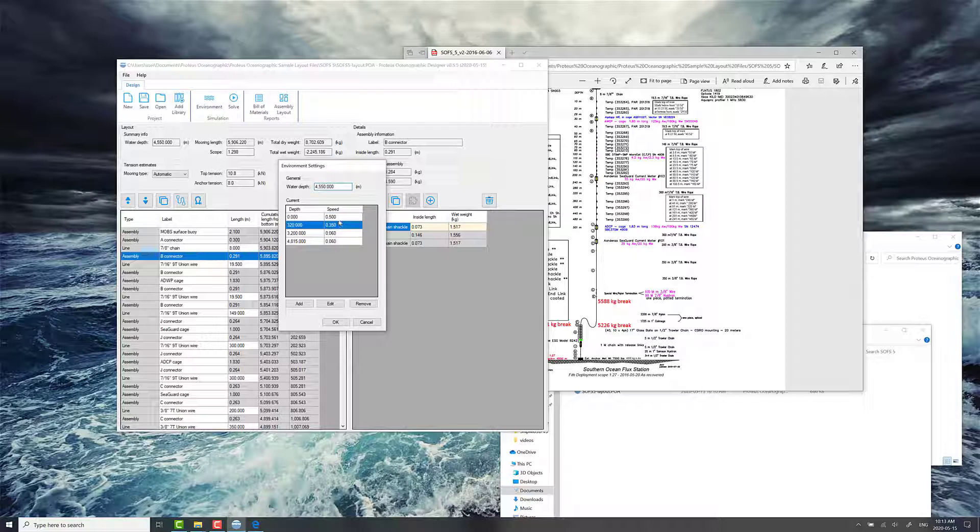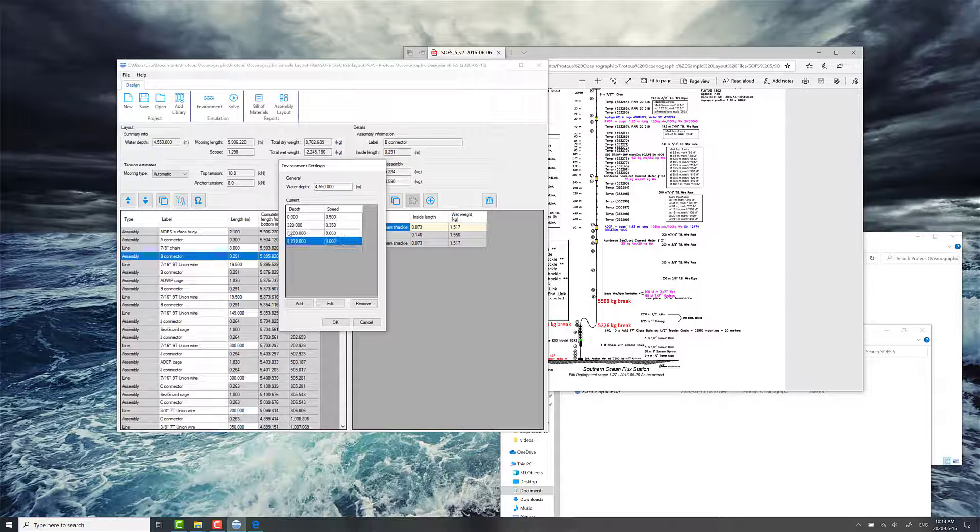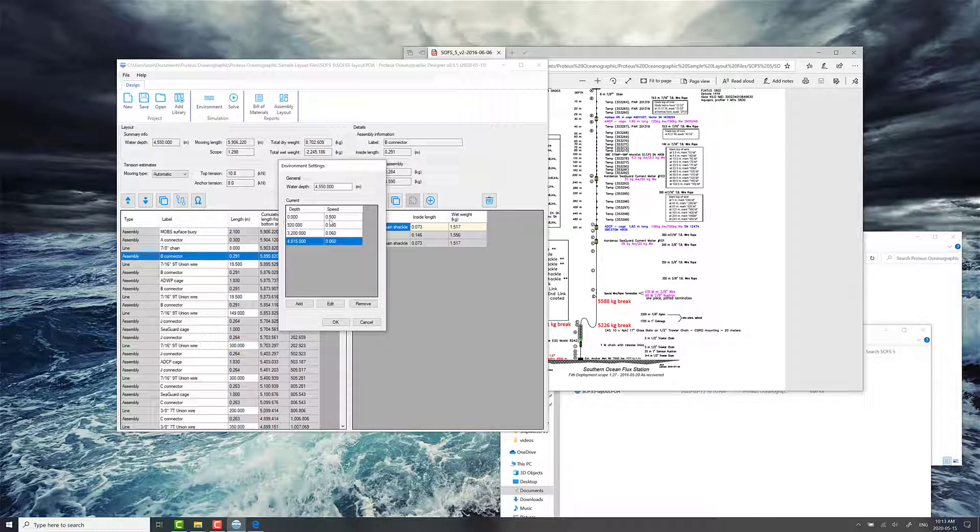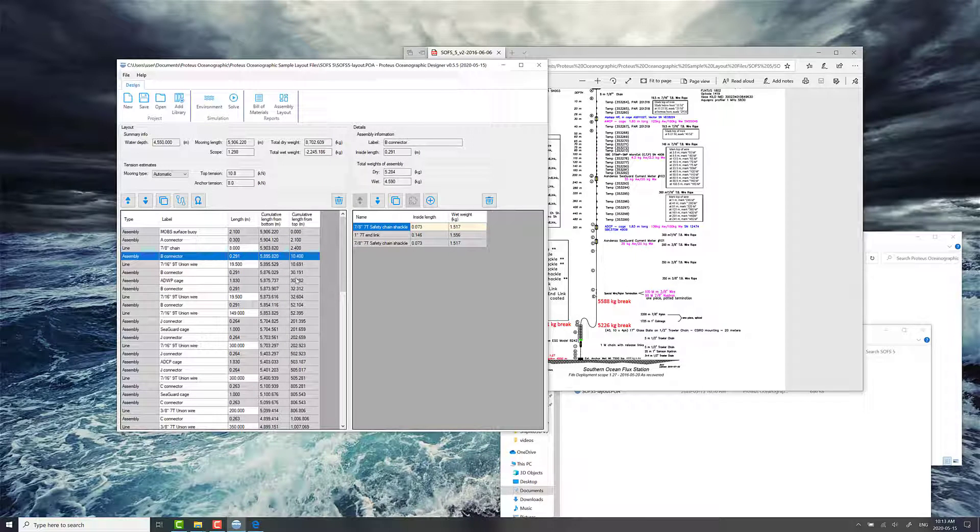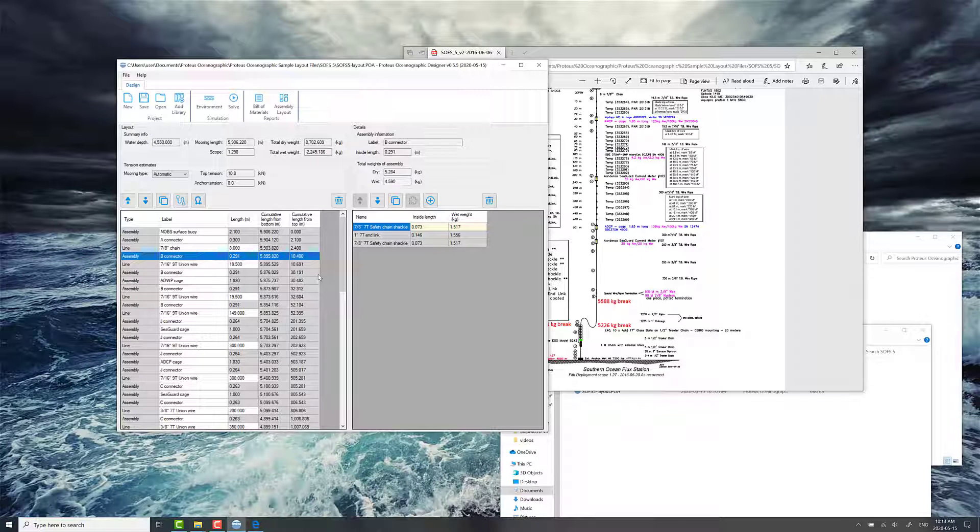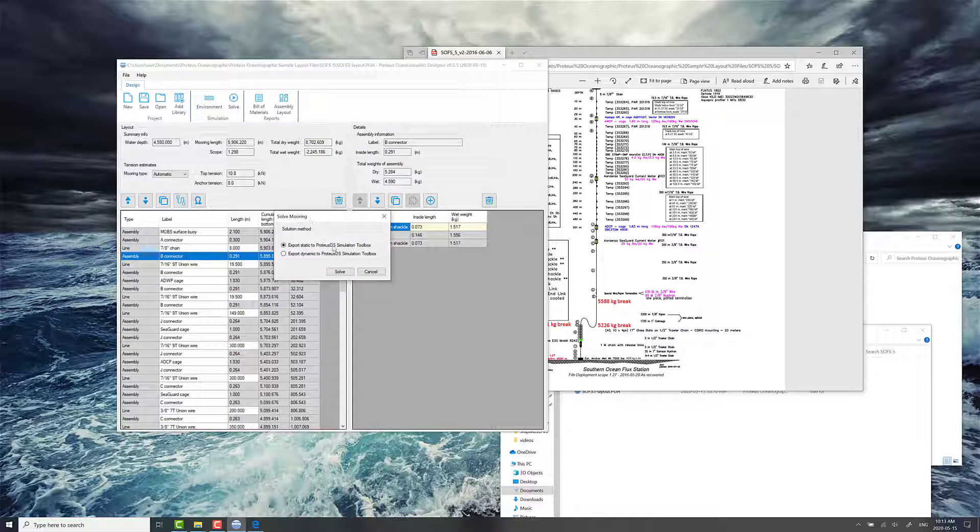You can also specify some current velocity values as a function of depth. And this is for the next step in terms of calculating the static profile of the mooring and calculating the static profile of the mooring in a current. We'll get into this in more detail.